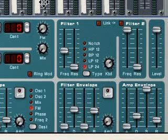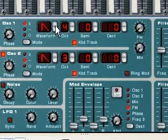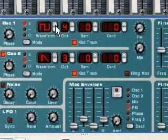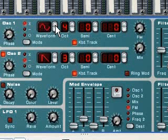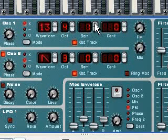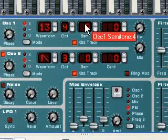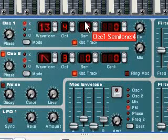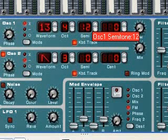Numerical displays have a spin control to the right of them. You can click that to scroll up and down through the various settings. But you can also click directly in the display and drag up or down — it's just like a fader.